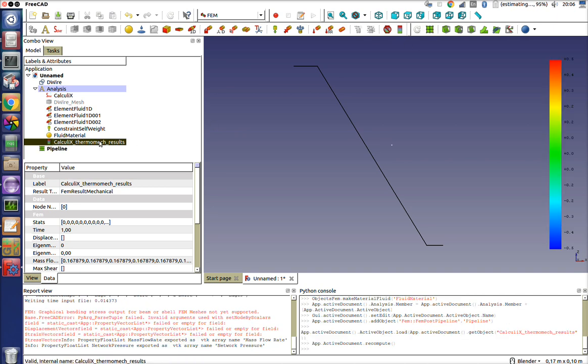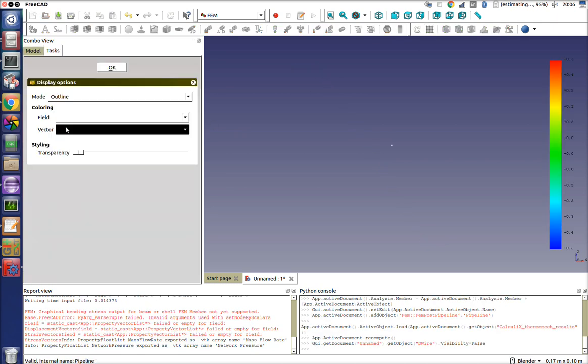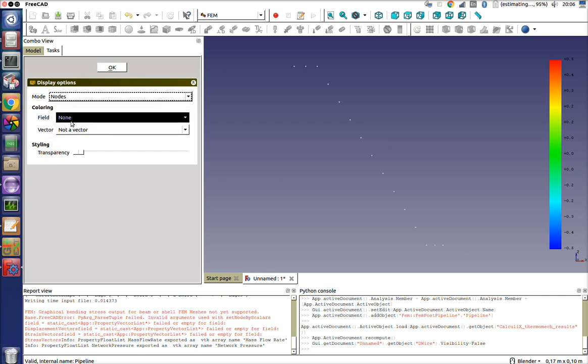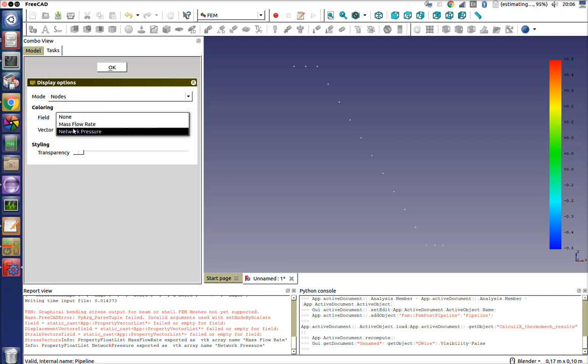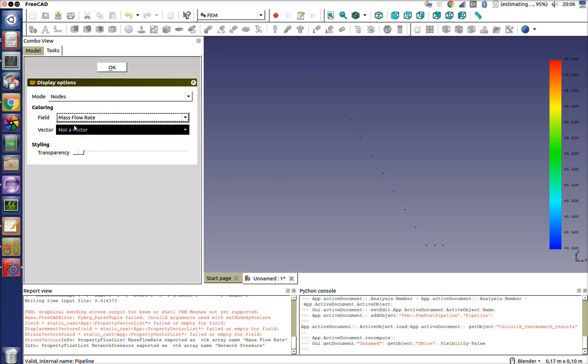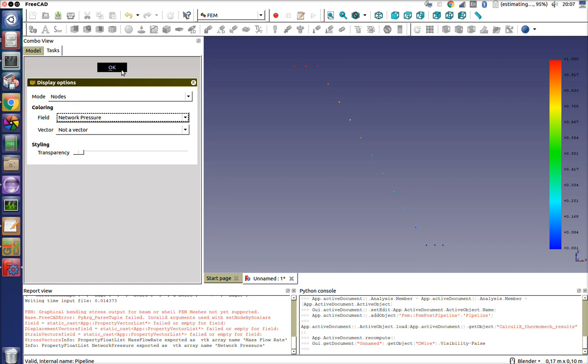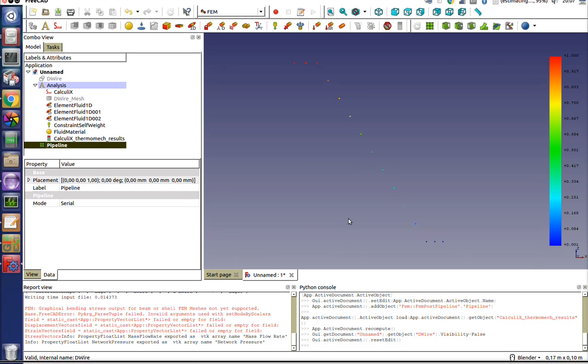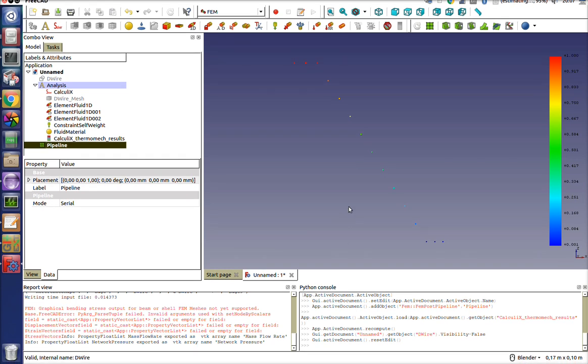It's also supported in the post pipeline. So if I switch off the wire and the mesh and I click on this one, I can say I just want to see the nodes and you can see the mass flow rate that stays constant and then the network pressure you can actually see as it goes. This is quite a useful feature. If you start getting big hydraulic networks or gas networks, I think it can solve a lot of engineering problems. It's supported by Calculix but not fully in FreeCAD yet.